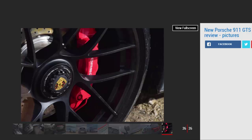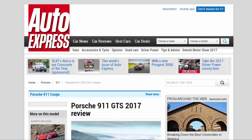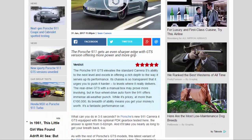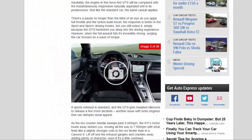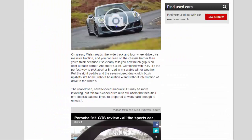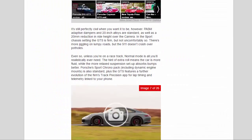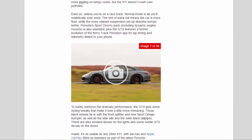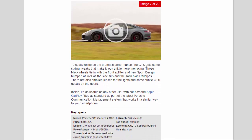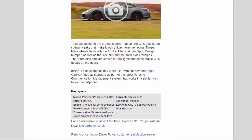To subtly reinforce the dramatic performance, the GTS gets some styling tweaks that make it look a little more menacing. Those black wheels tie in with the front splitter and new sport design bumper, as well as the side sills and the satin black tailpipes. There are also smoked lenses for the lights and some subtle GTS decals on the doors.